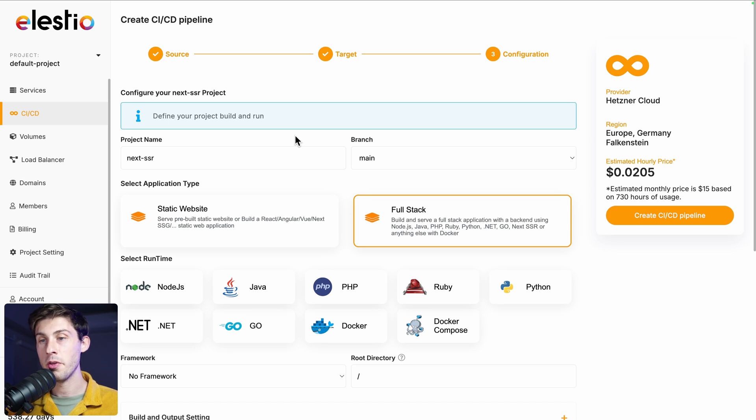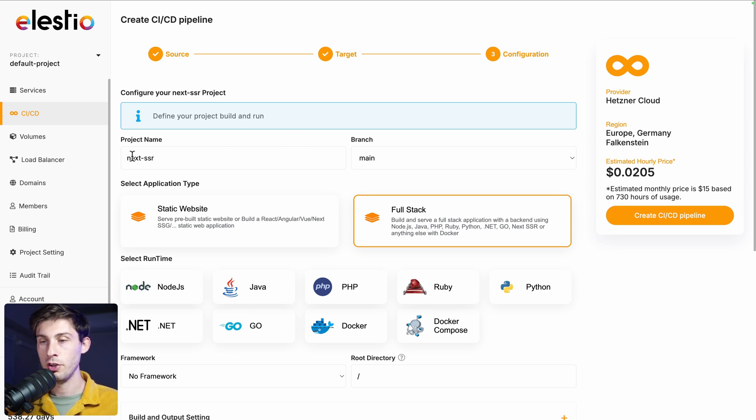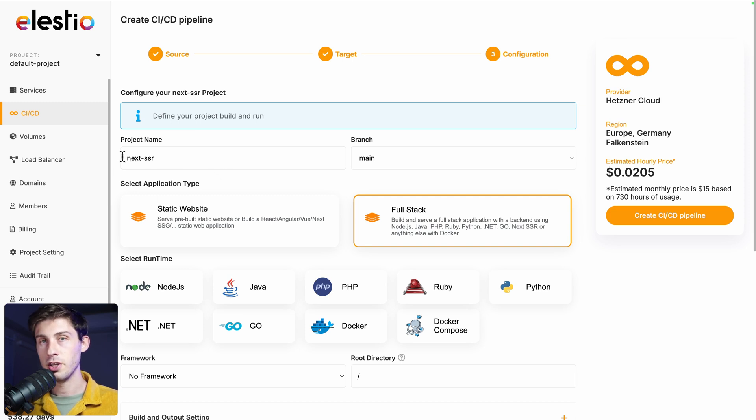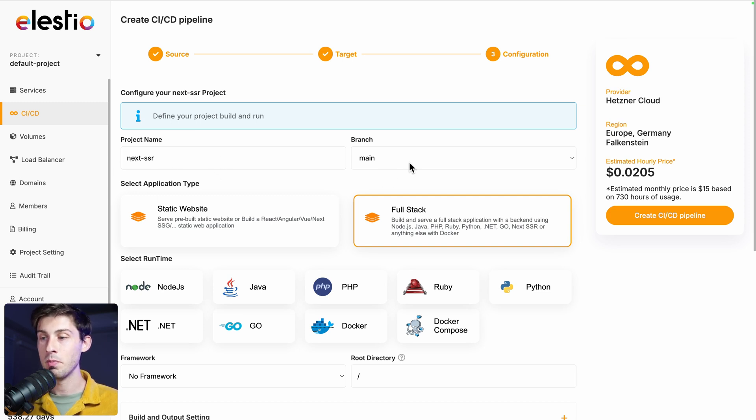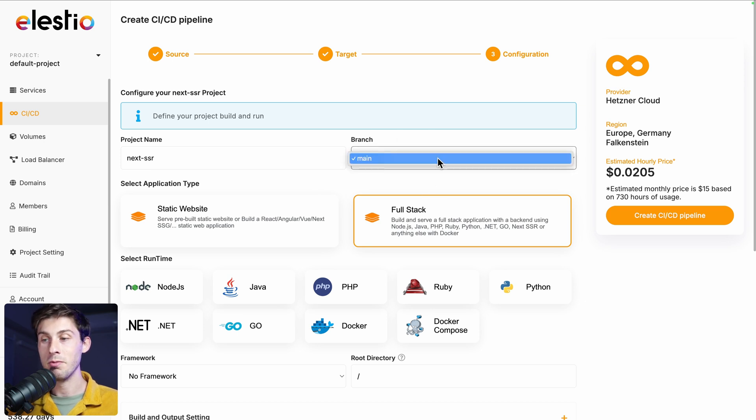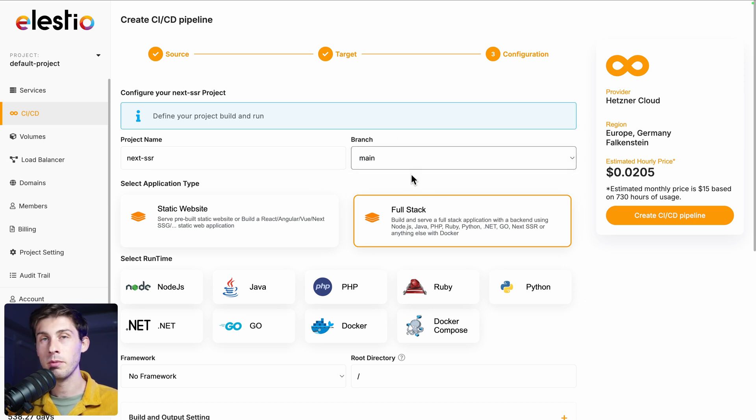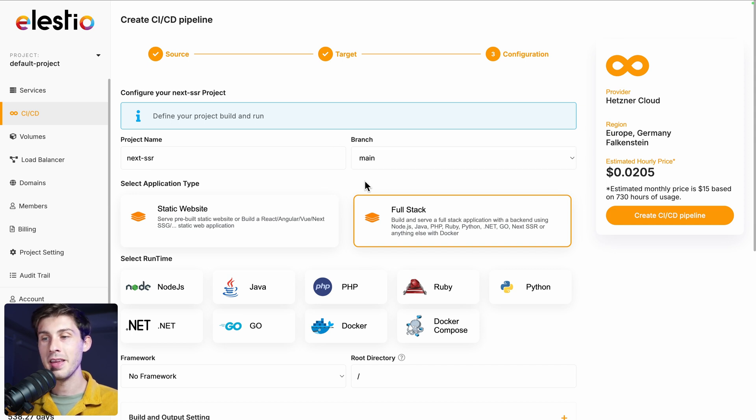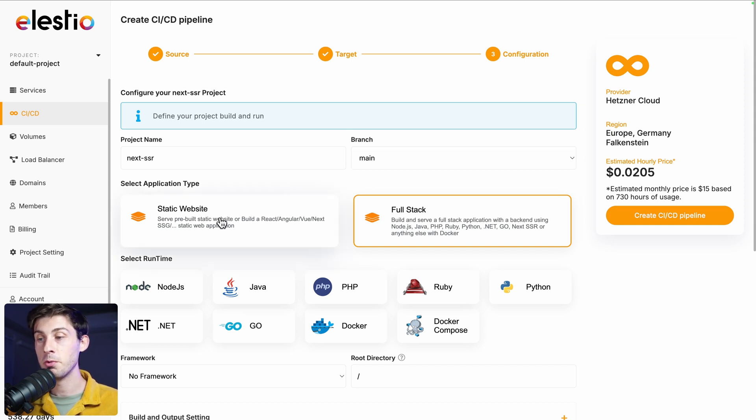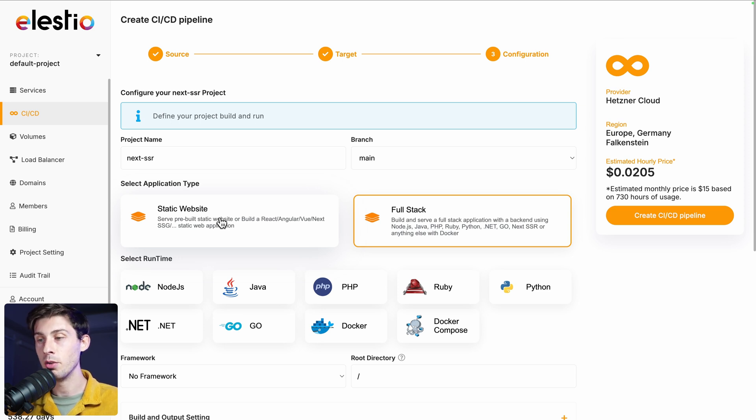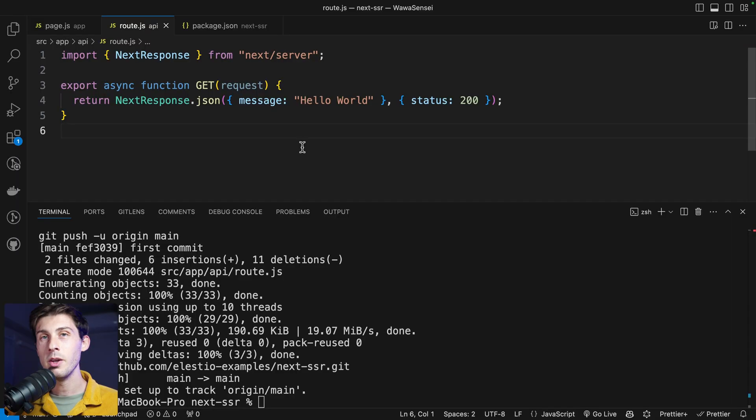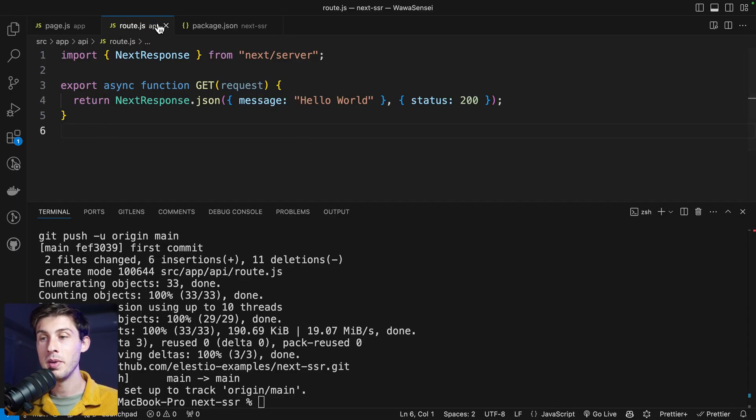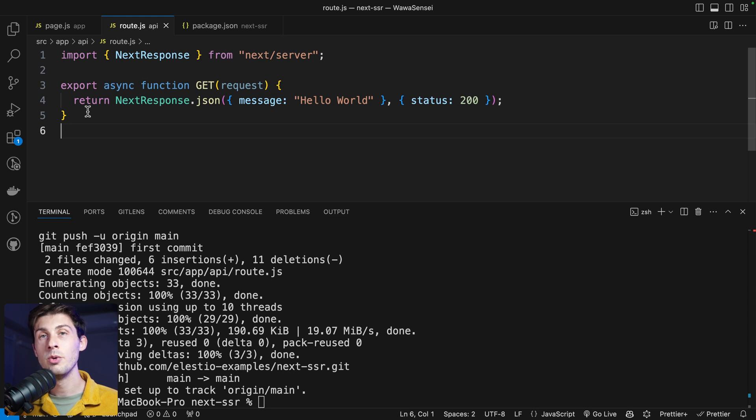Now we need to configure the build of our project. So just before, you need to decide the project name. It's the GitHub repository, so it's fine. And the branch you want to deploy. For example, you have a development branch and the main one for production. You can do it. Then you have to decide between static website and full stack. For Next.js, you can go with both depending on what you are trying to achieve. I will also show you both. But currently, we made an API route that we want to be able to test. So we'll use SSR, server-side rendering.